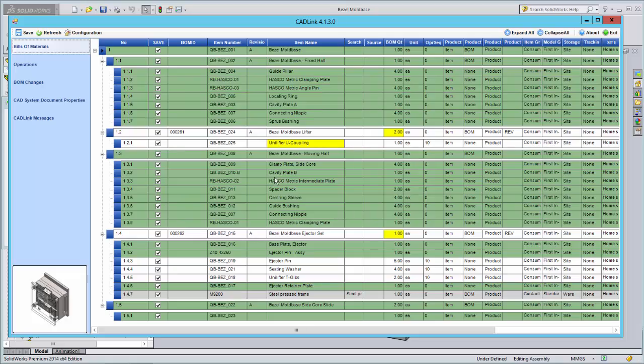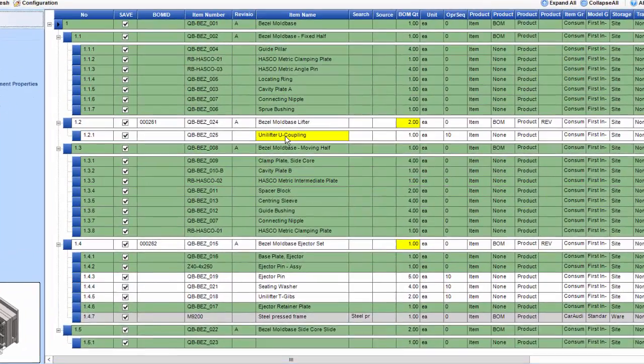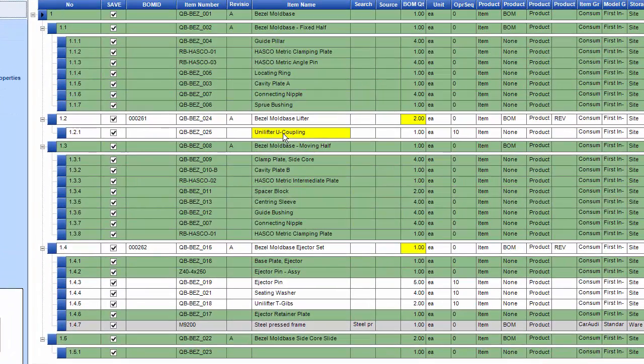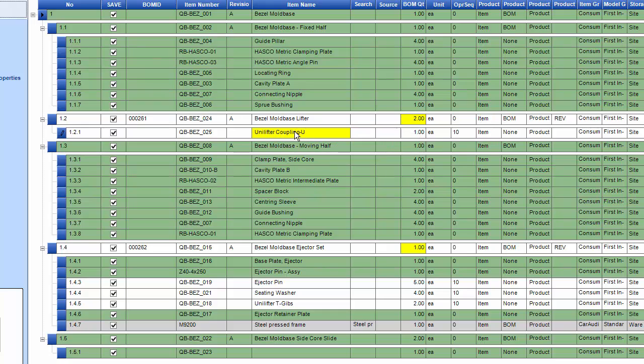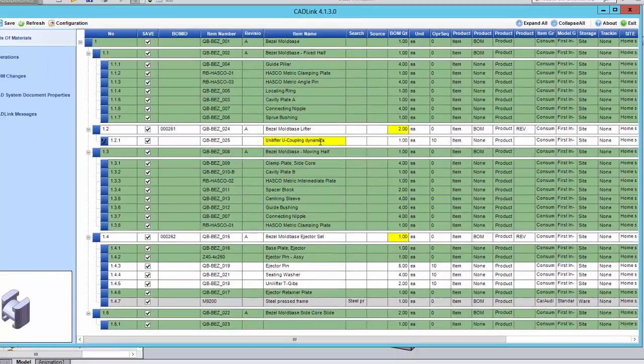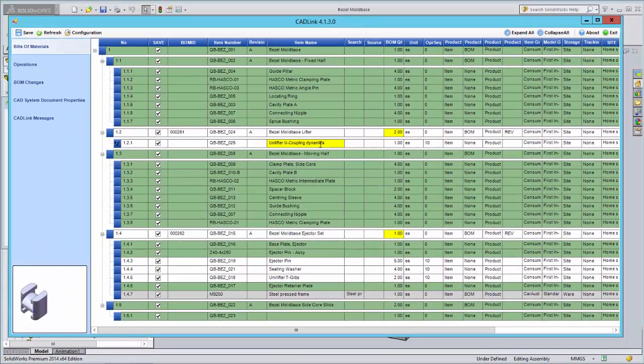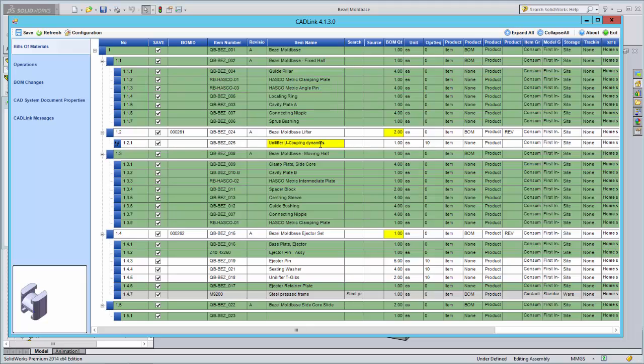Fields highlighted in yellow represent discrepancies between the CAD and ERP data. By right-clicking on this field, you can decide which description is correct, or enter your own description. When you press save, the description will be pushed bidirectionally to update both the CAD file and Dynamics.